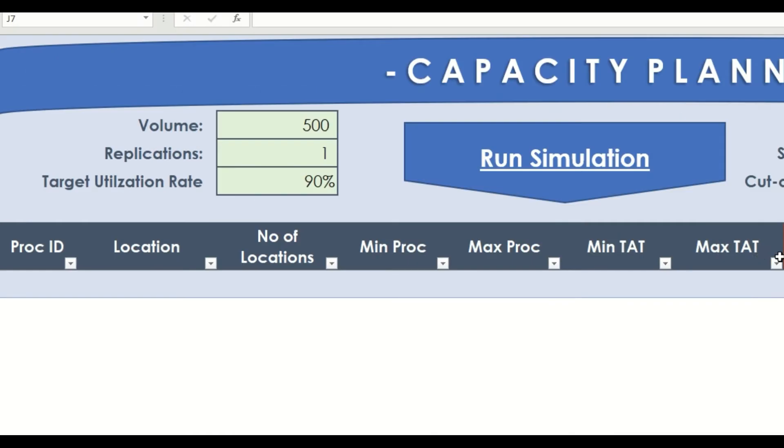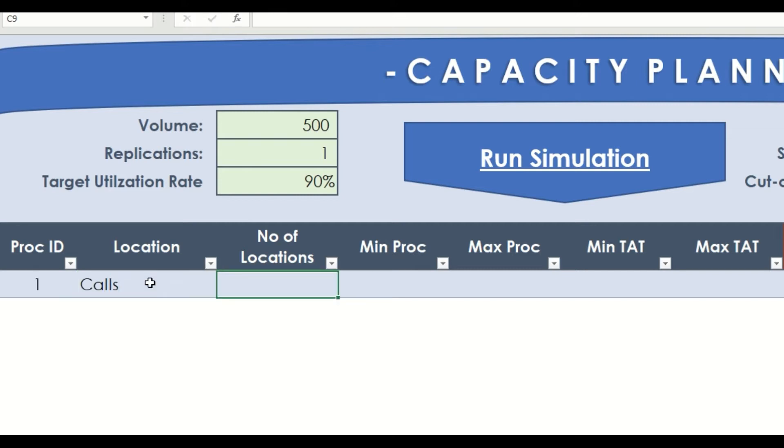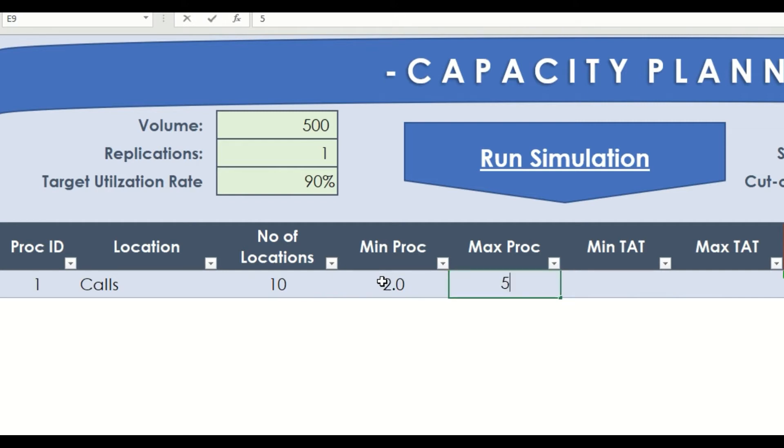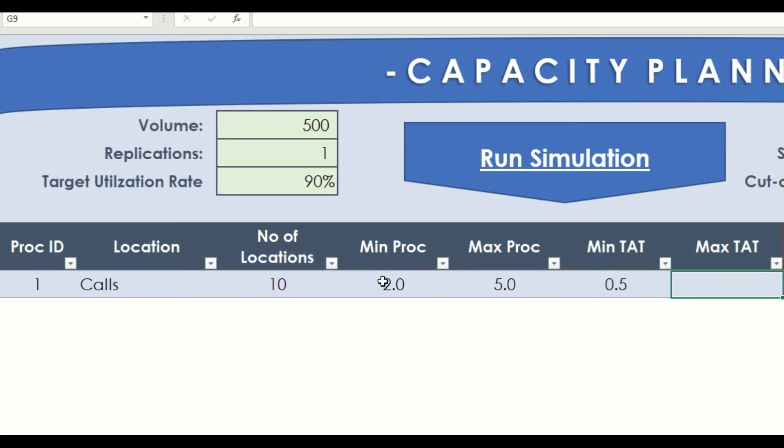As per the steps, we will add two locations here. Let's call our first step as calls. Then number of locations or call center agents, which is 10. Then let's assume that for a single call, processing time would be around 2 to 5 minutes. We will also add turnaround time here, from 30 seconds or 0.5 minutes to maximum turnaround time of 1.5 minutes.